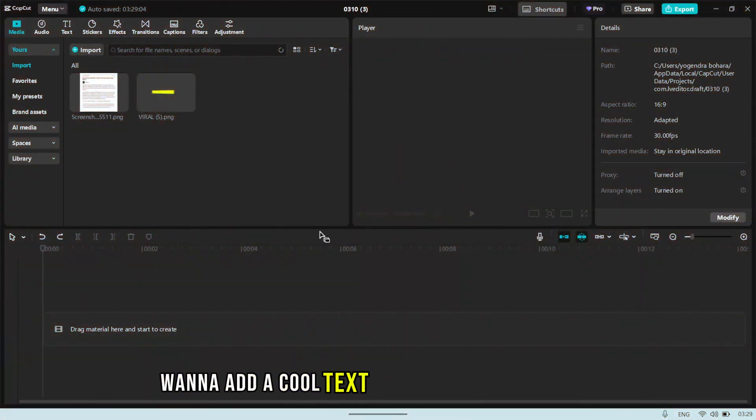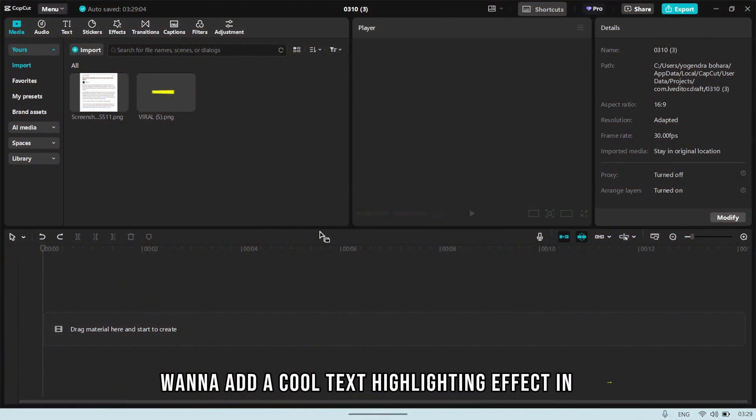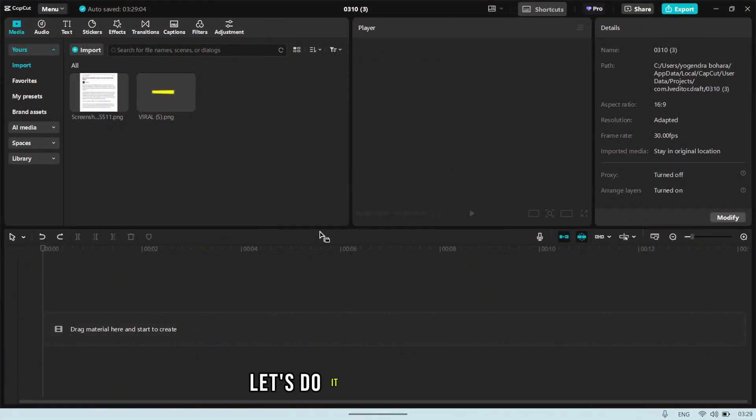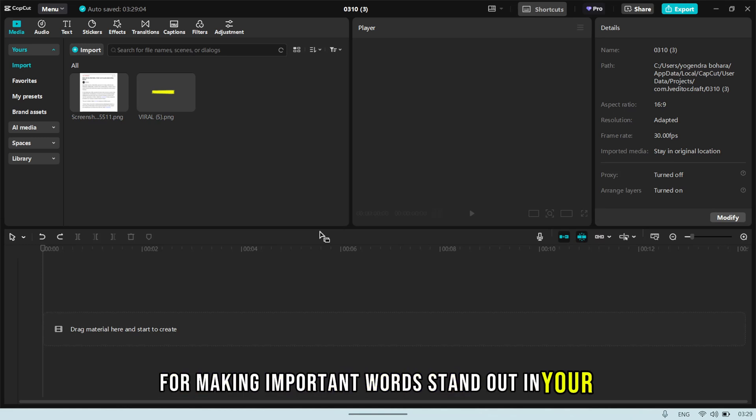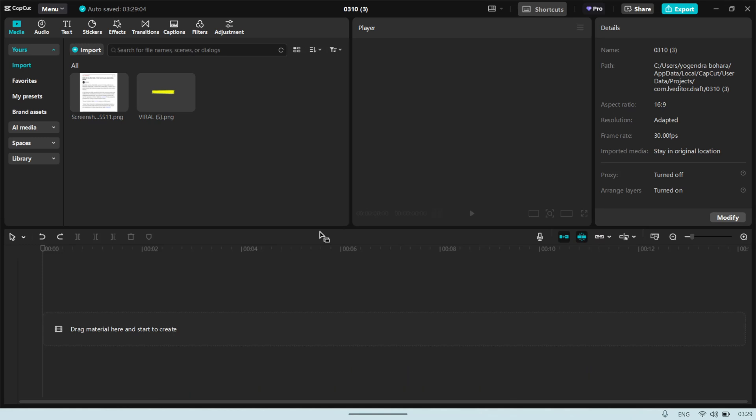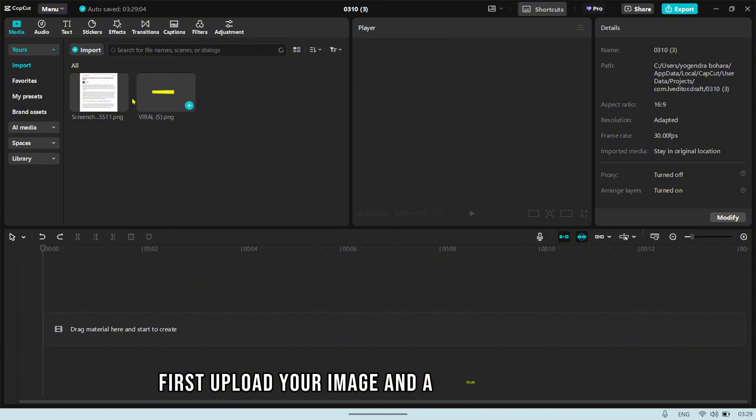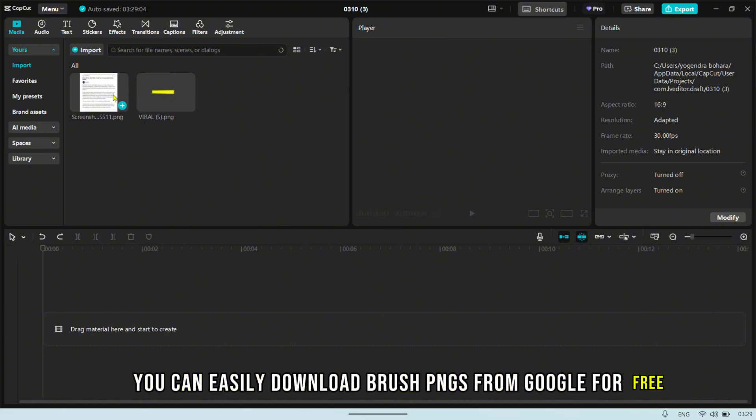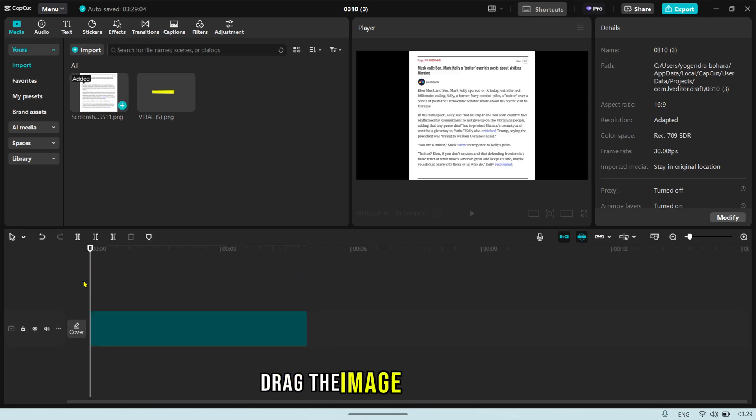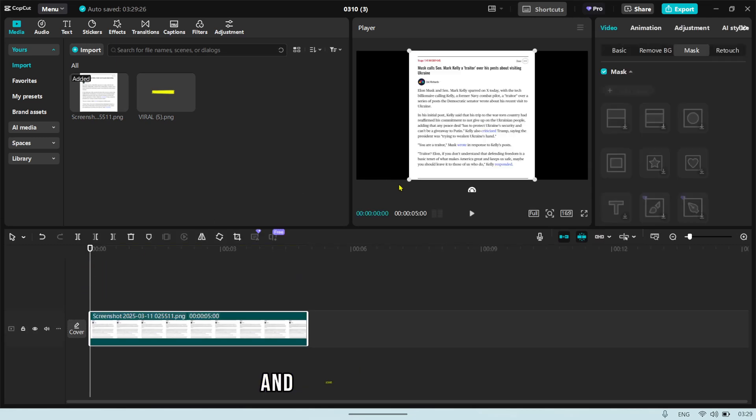Want to add a cool text highlighting effect in CapCut? Let's do it using a brush element. This trick is perfect for making important words stand out in your video. First, upload your image and a yellow brush element. You can easily download brush PNGs from Google for free. Drag the image to the timeline and adjust it to fit the screen.